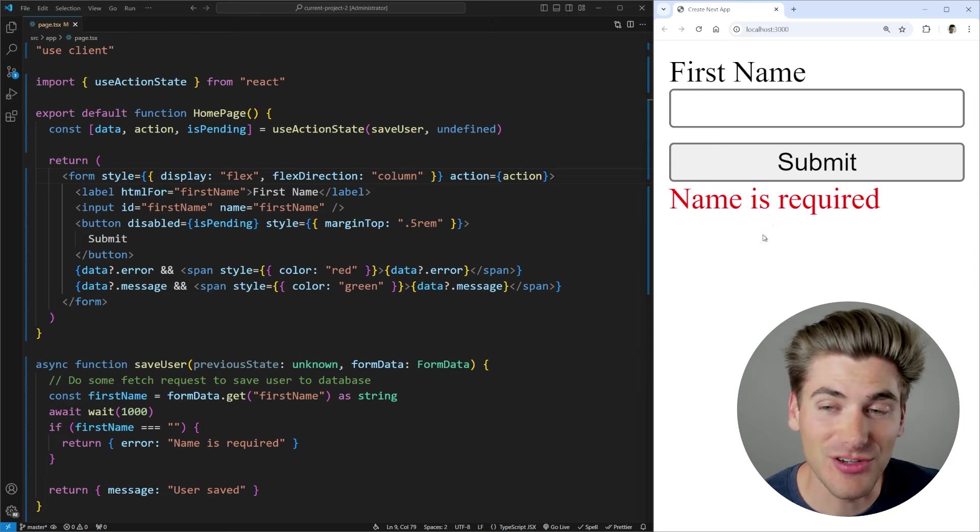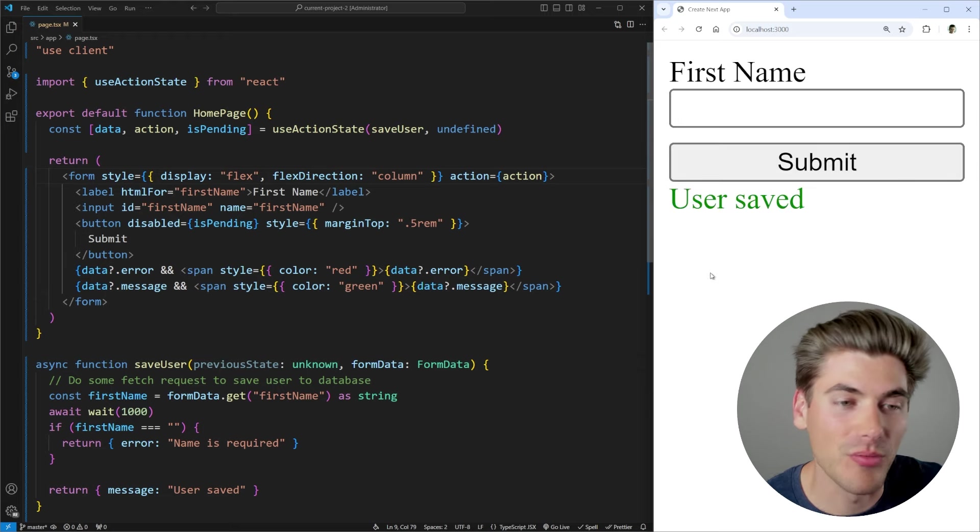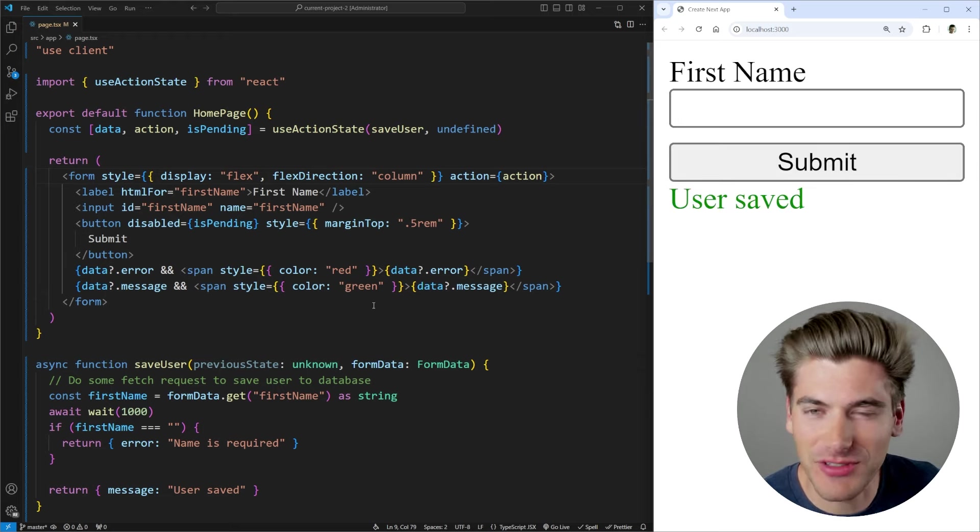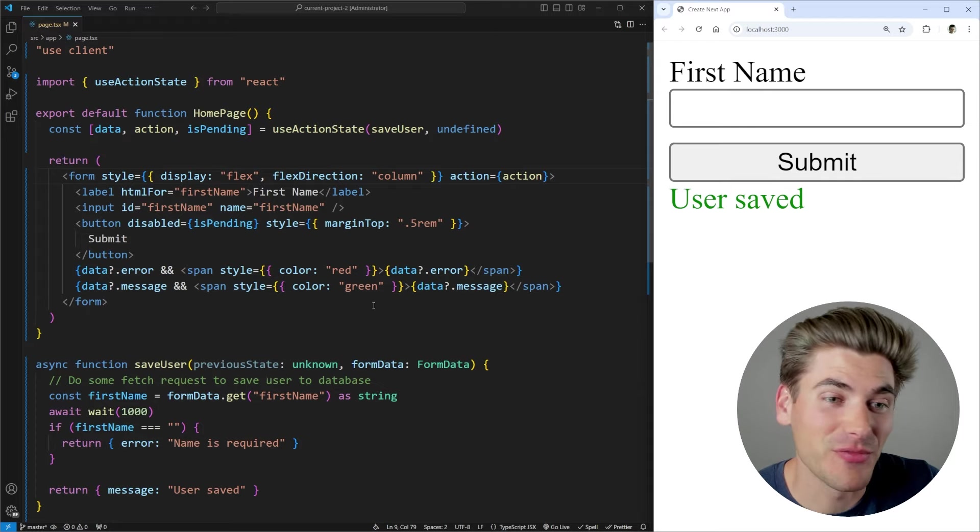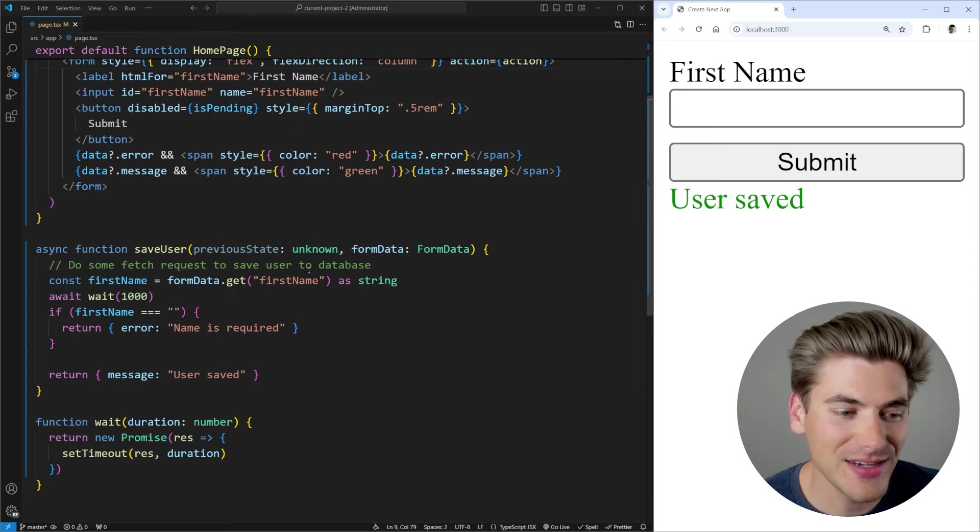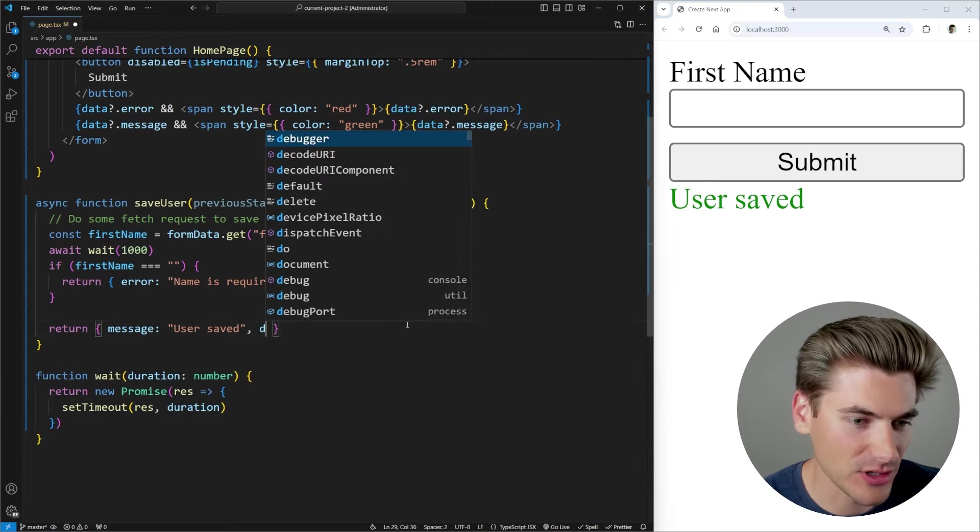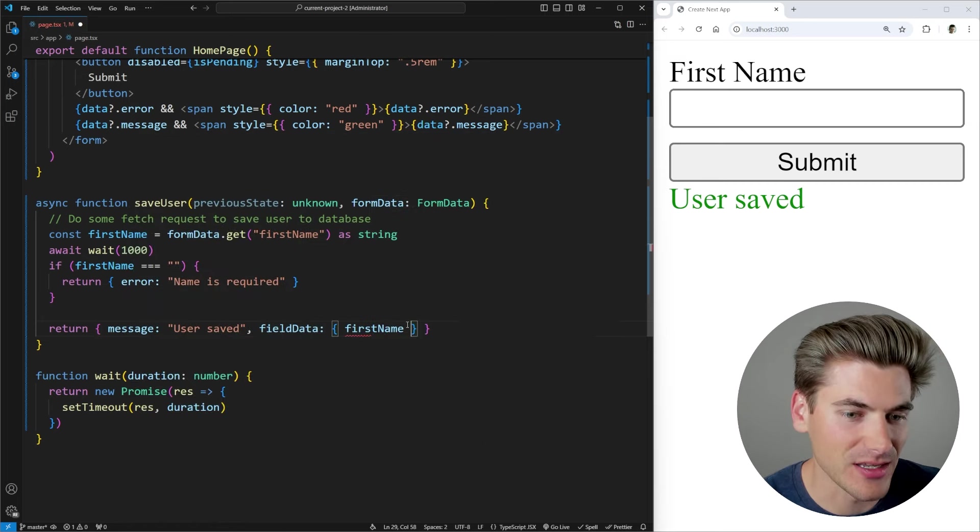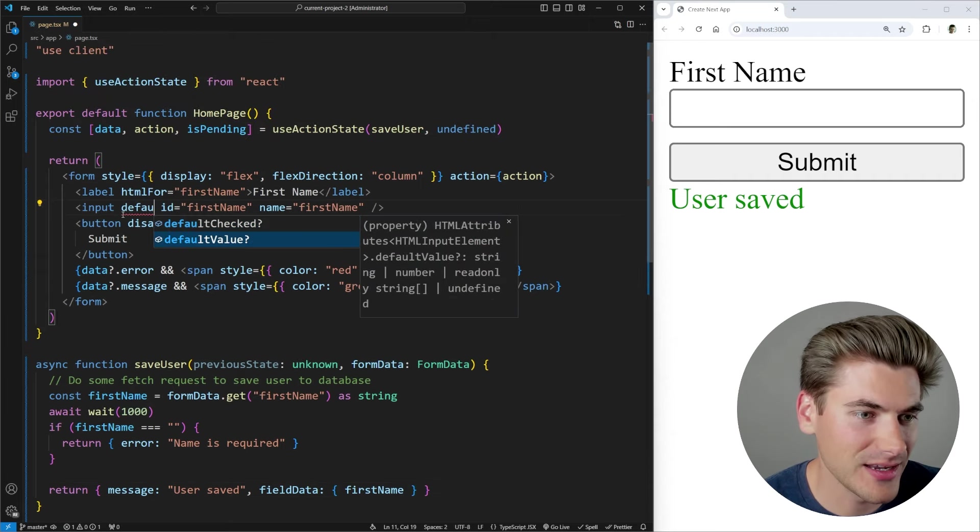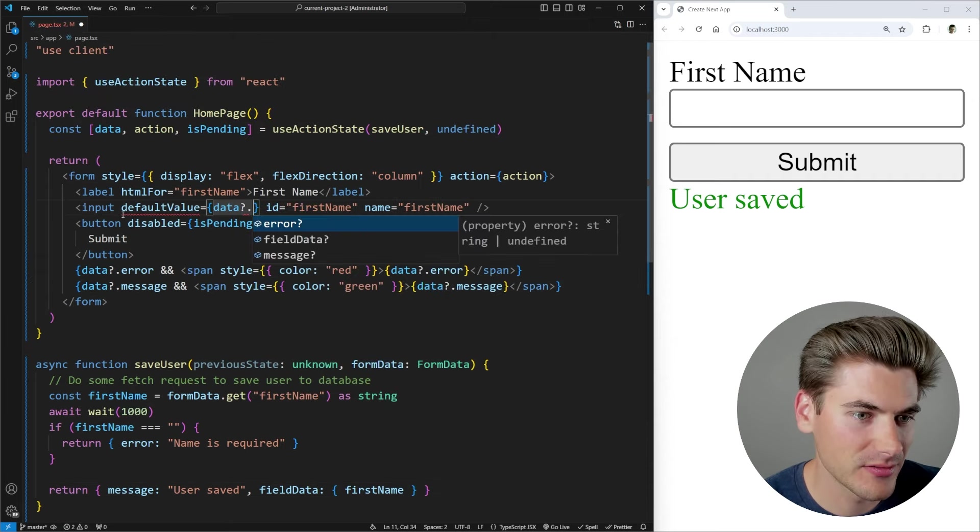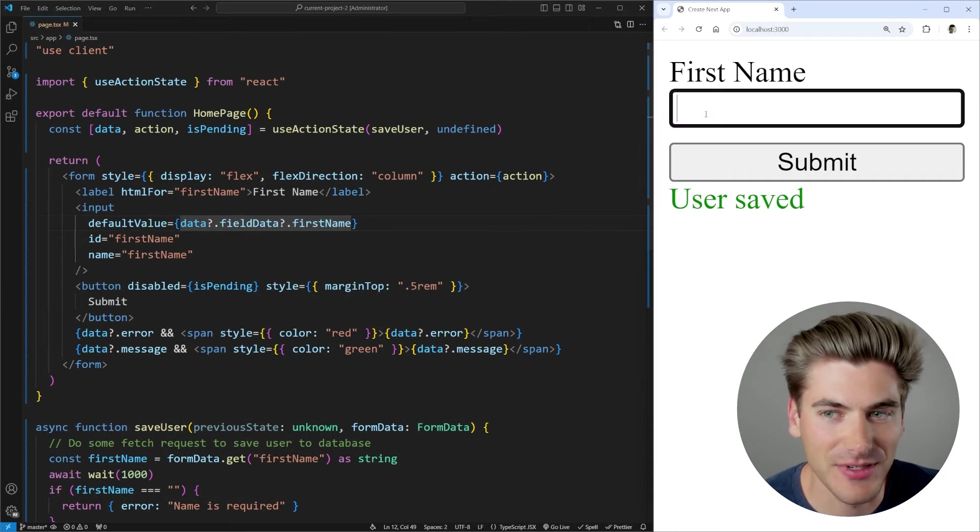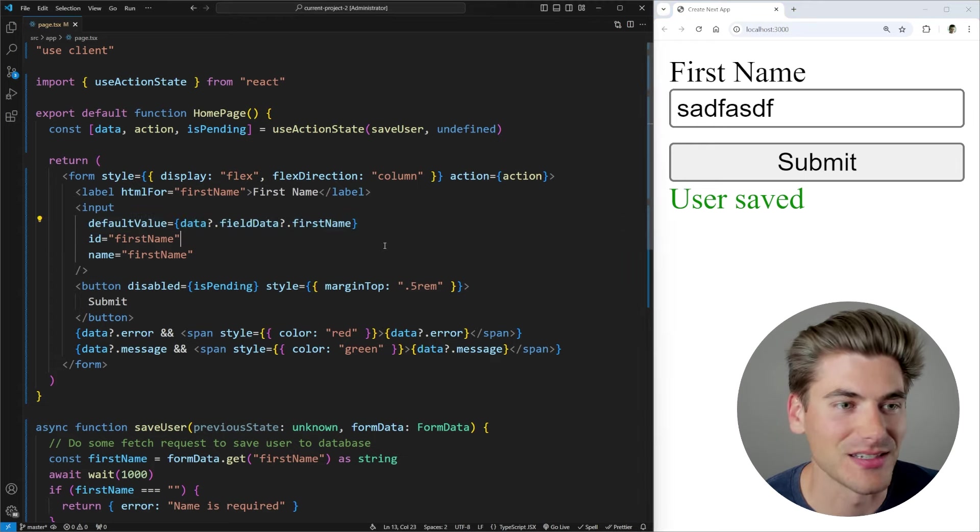Now, one thing that you did notice though, is if I have data on my form and I click submit, it's actually going to remove that data from my form. This is just a byproduct of how this hook works. I'm personally not a huge fan of it. But a lot of times if you're using some form state management library, it's going to keep that state for you. Or what you can do is you can just return down whatever that state is. So in our case here, we could just return down our field data, for example, and that's going to be our first name is the only thing we're returning down. And now on my input here, I could set a default value to my data.fieldData.firstName. And now what happens if I type in something and click submit, it'll keep that data around because I'm just setting it as the default value.